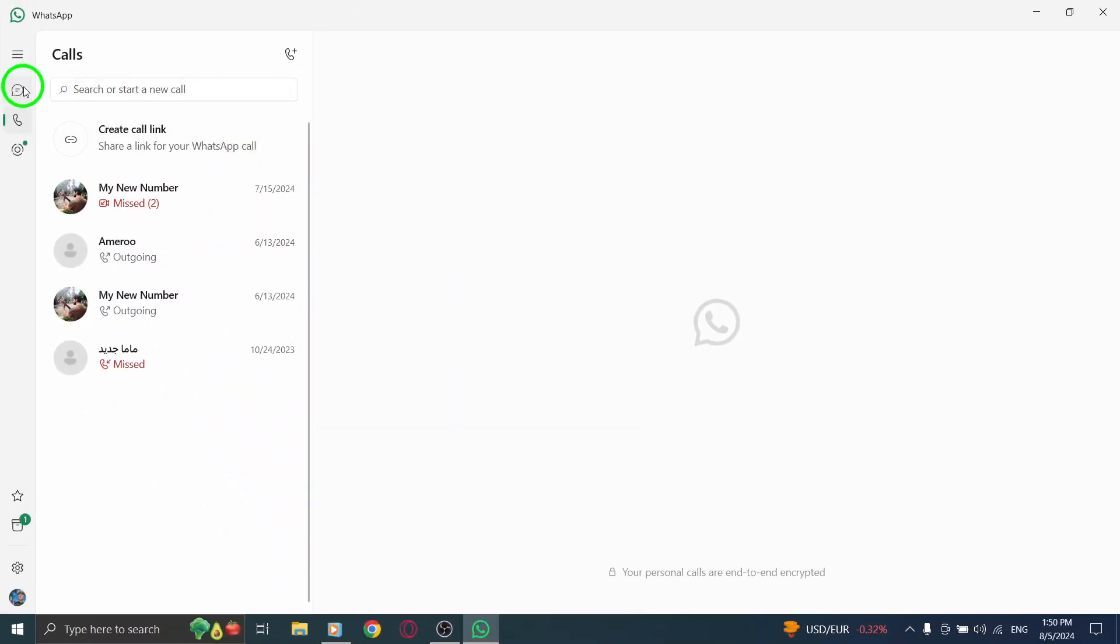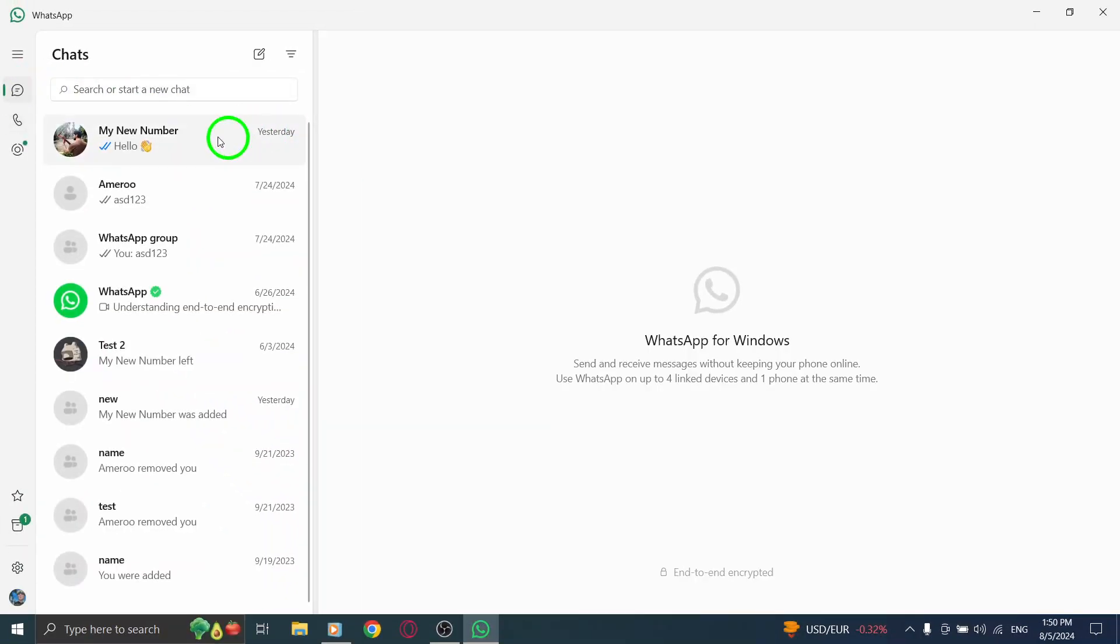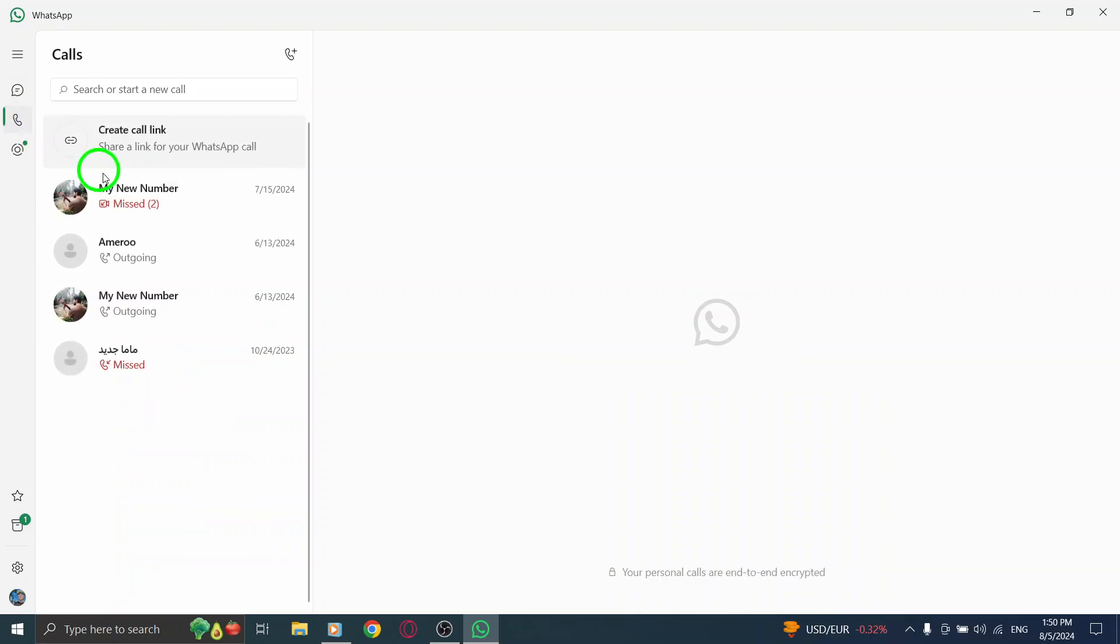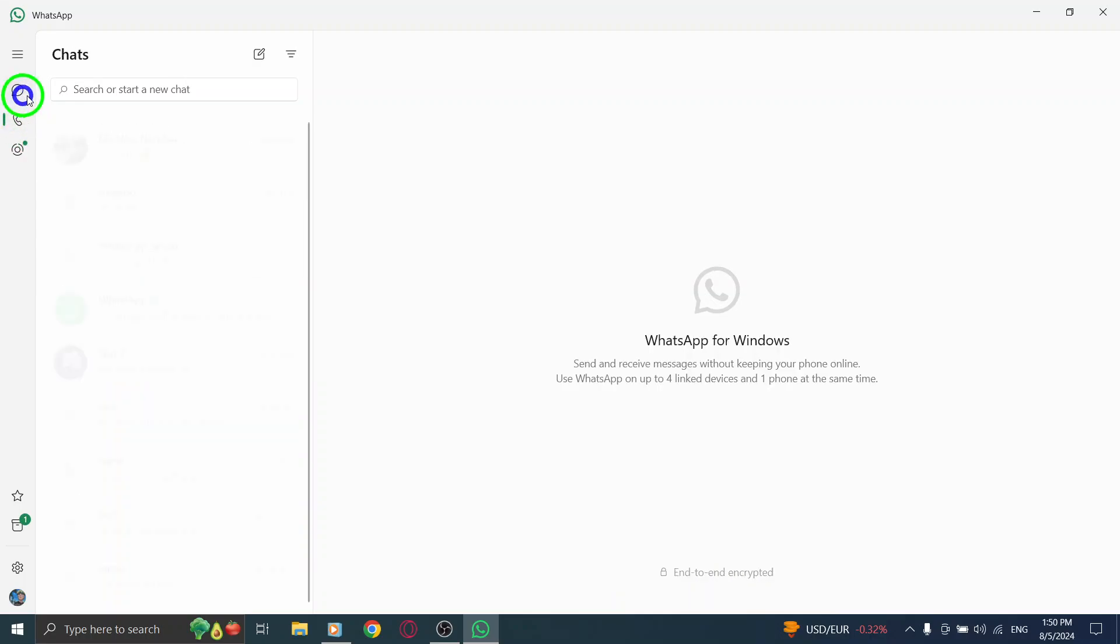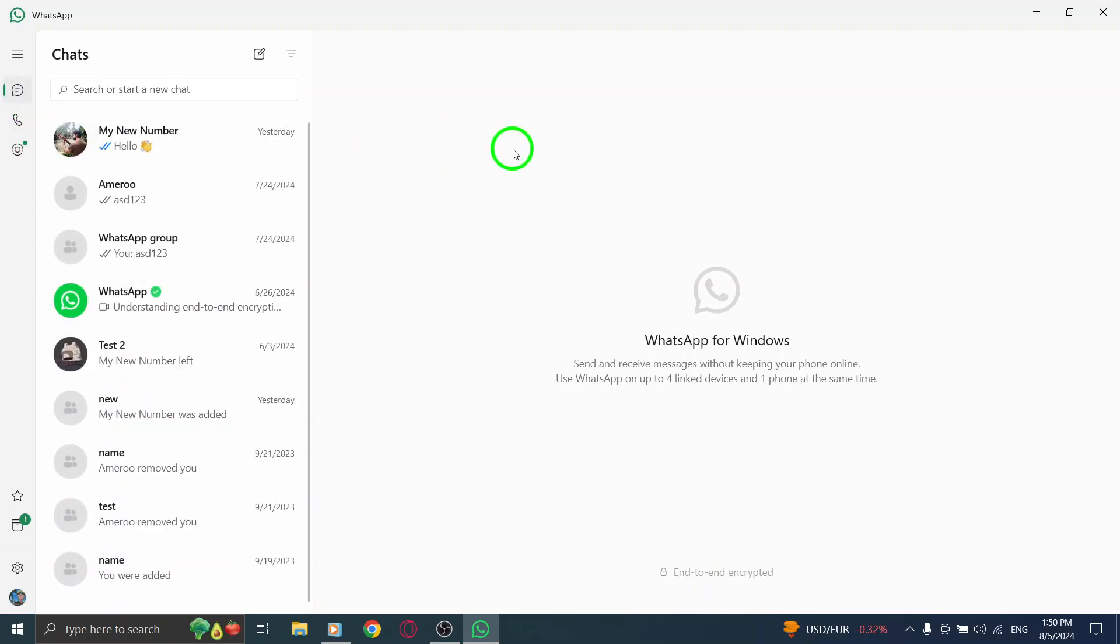If you have more calls to delete, don't worry. You can repeat the same steps for any other calls you wish to clear. Just continue right-clicking on each call and selecting Delete until your call history is exactly how you want it.